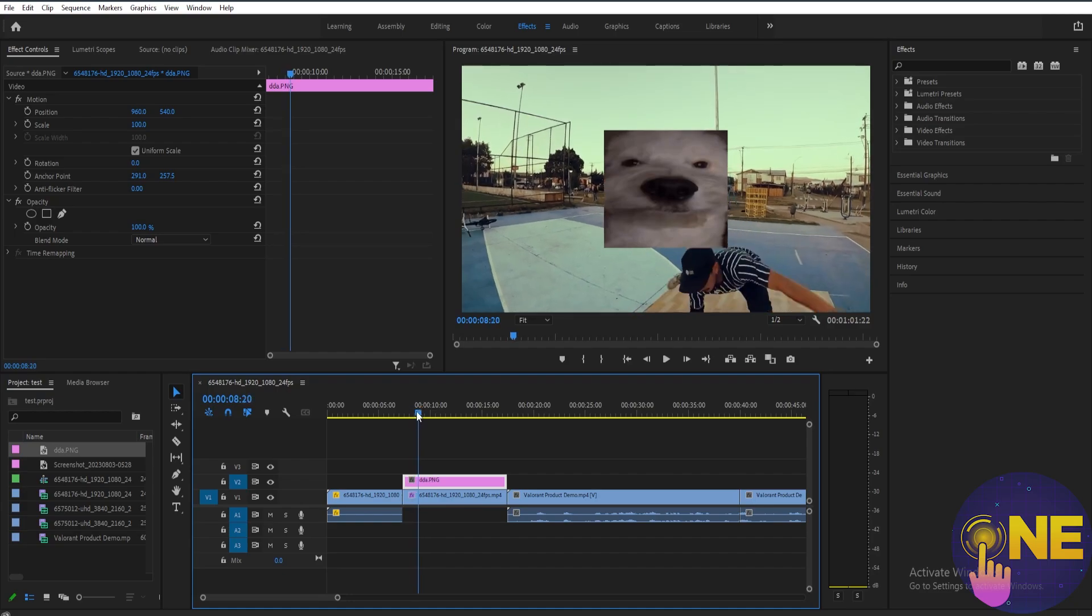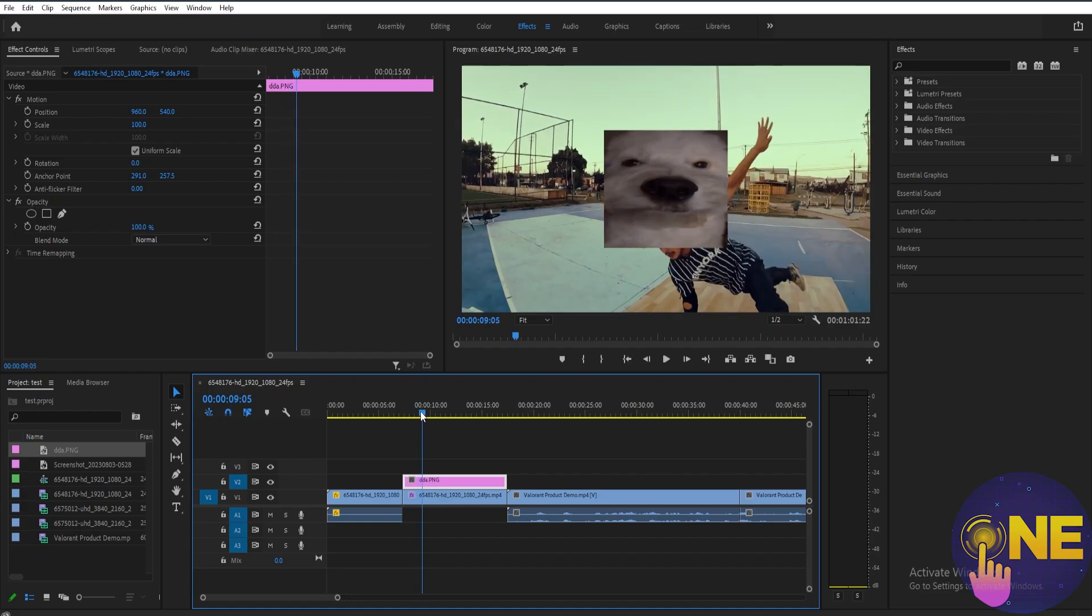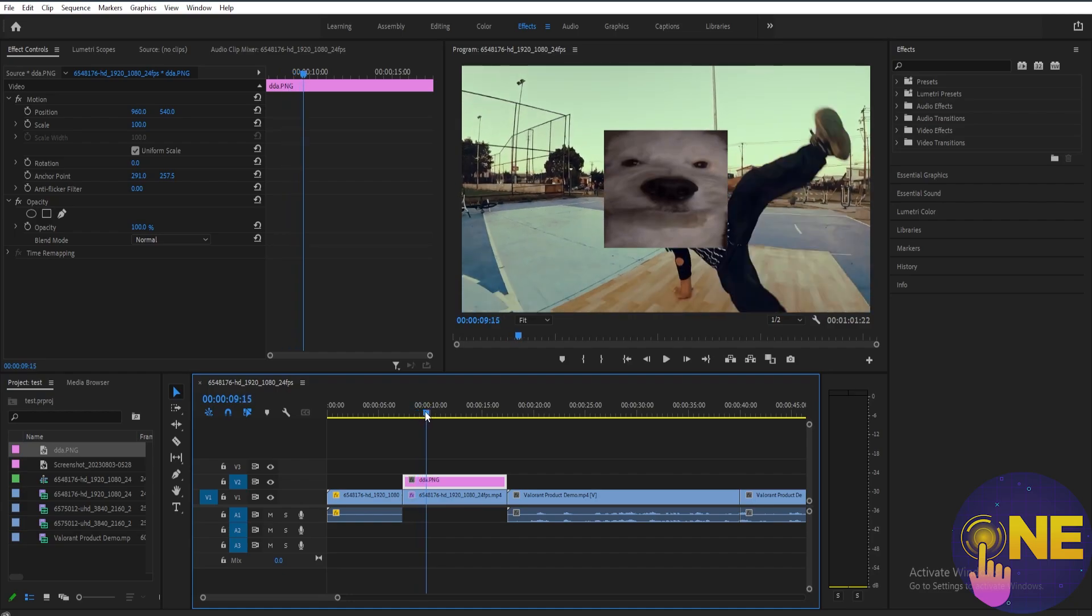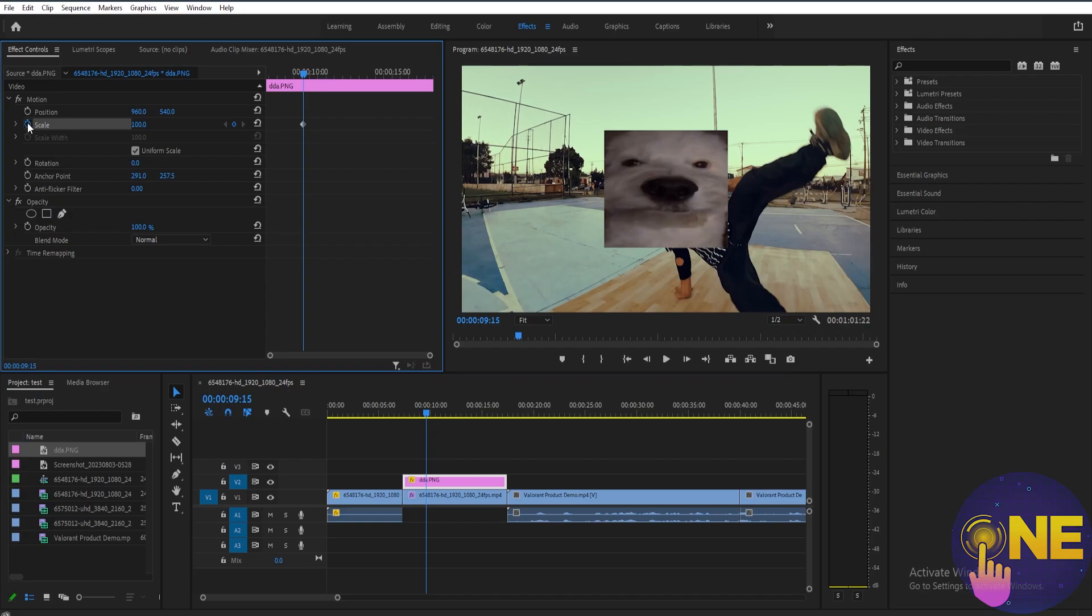To start the animation, first we need to put the playhead where we want to start the animation. Then, on the scale, just right beside it, there's a toggle animation. Just select that and it will create a keyframe there.